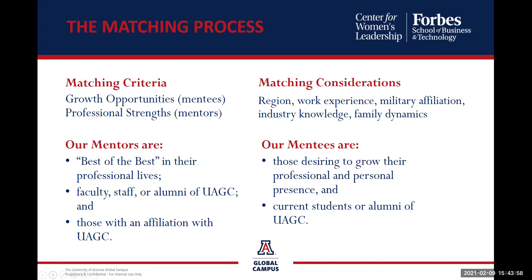We use as much information as we can, including the growth opportunities for the mentees, professional strengths for the mentors, the current region in which you reside, military affiliation, work experience, industry knowledge, and even family dynamics. All of that goes into the system, and that's how we pair you with a mentor.